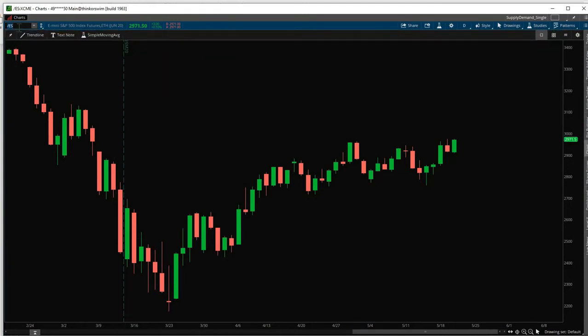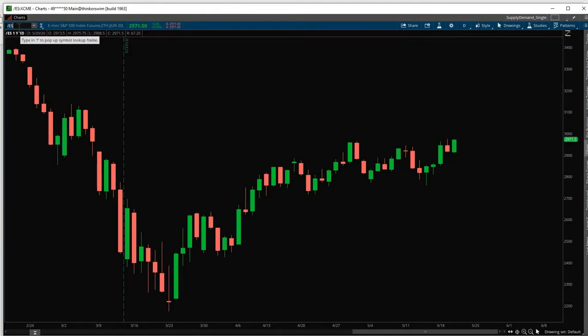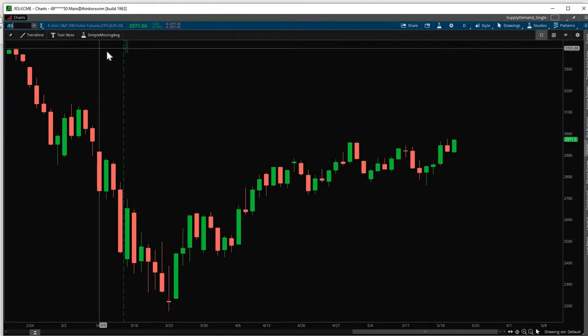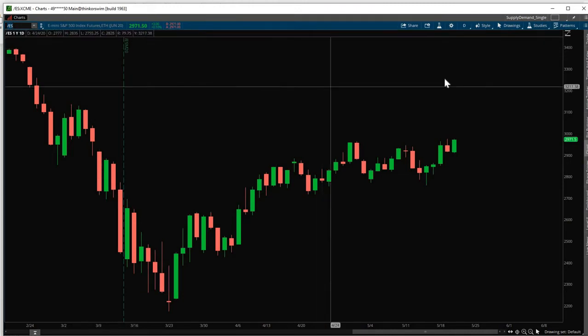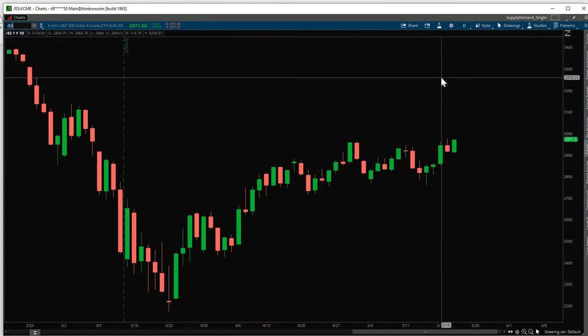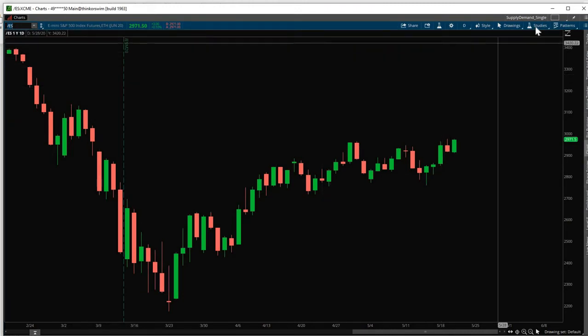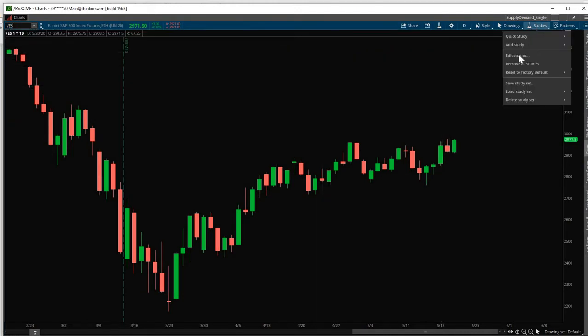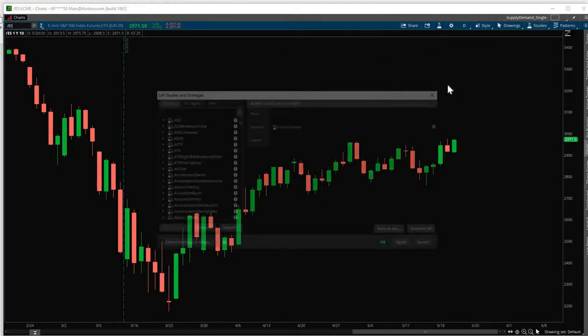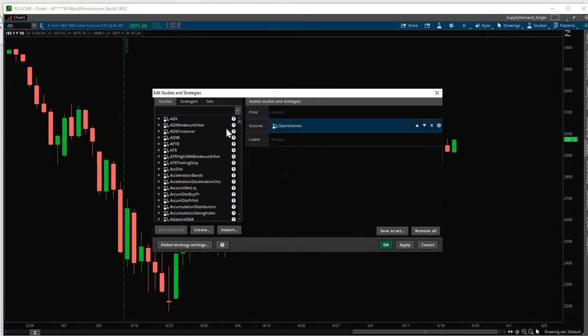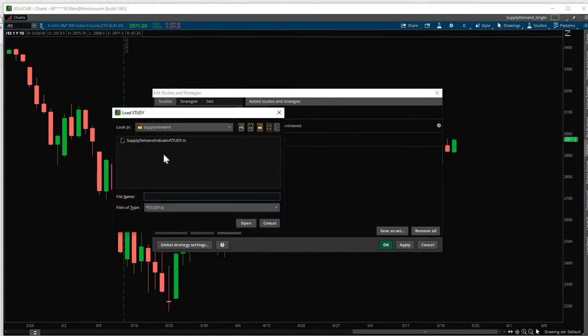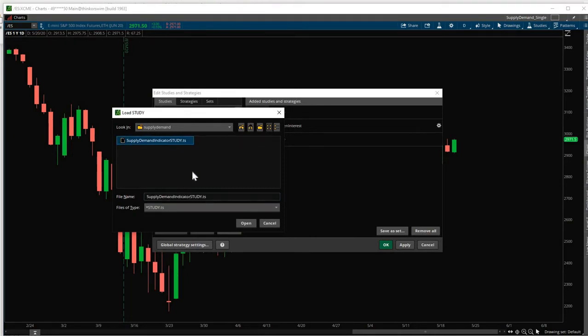Here we have the e-mini S&P 500 index futures. To import the indicator, we go to Studies, Edit Studies. Click Import and go to the directory where you save the file. Click on the file. Click Open.